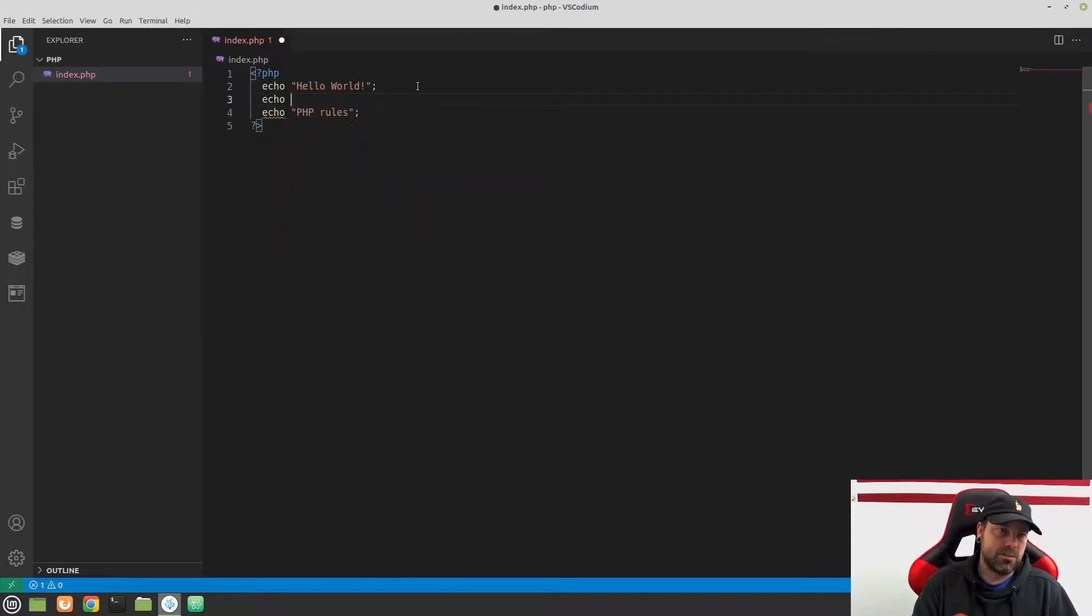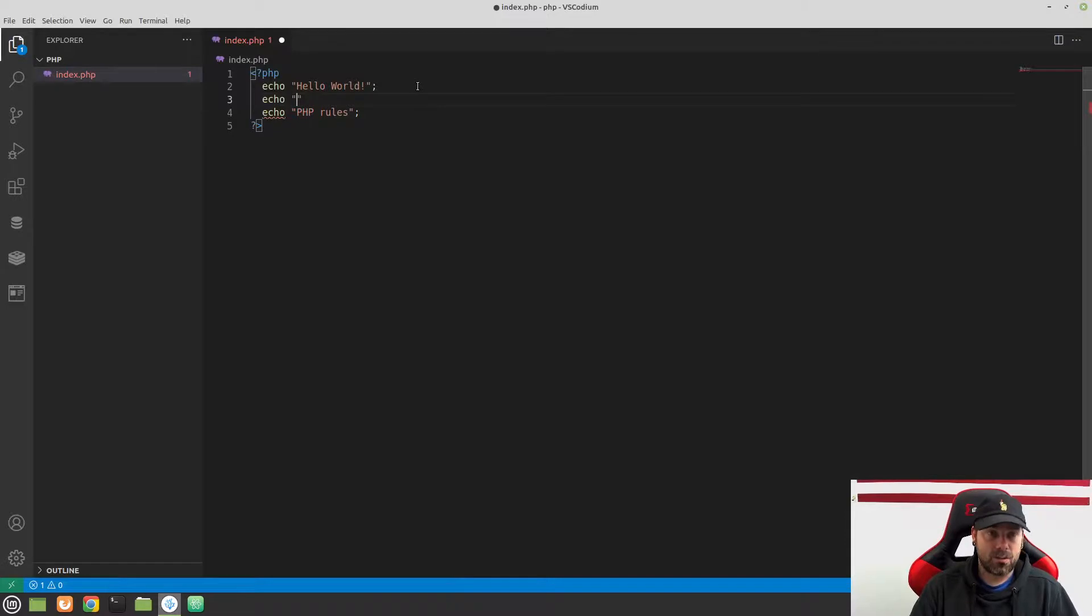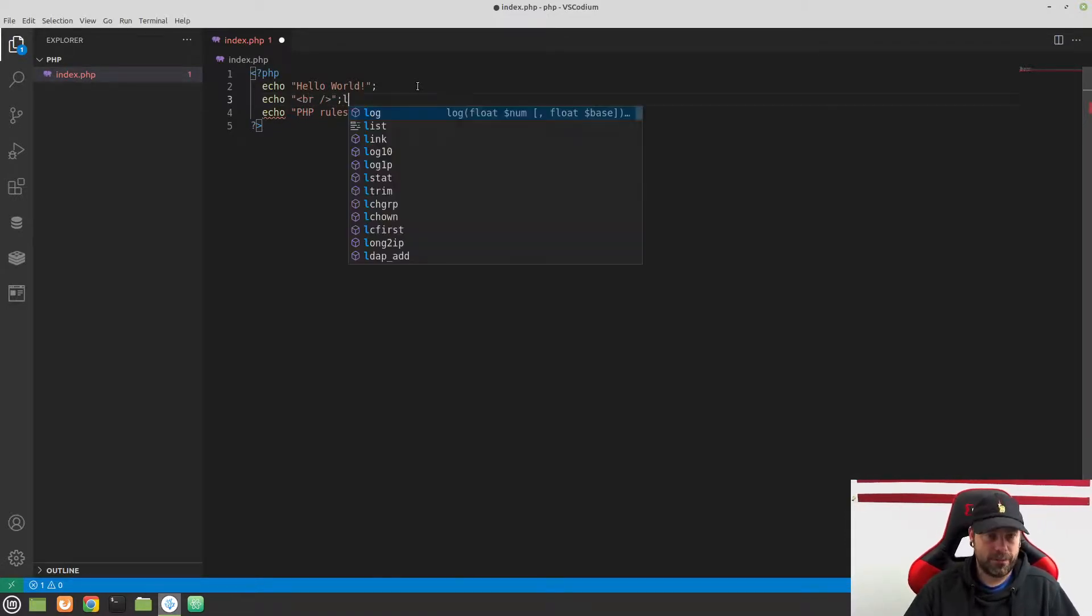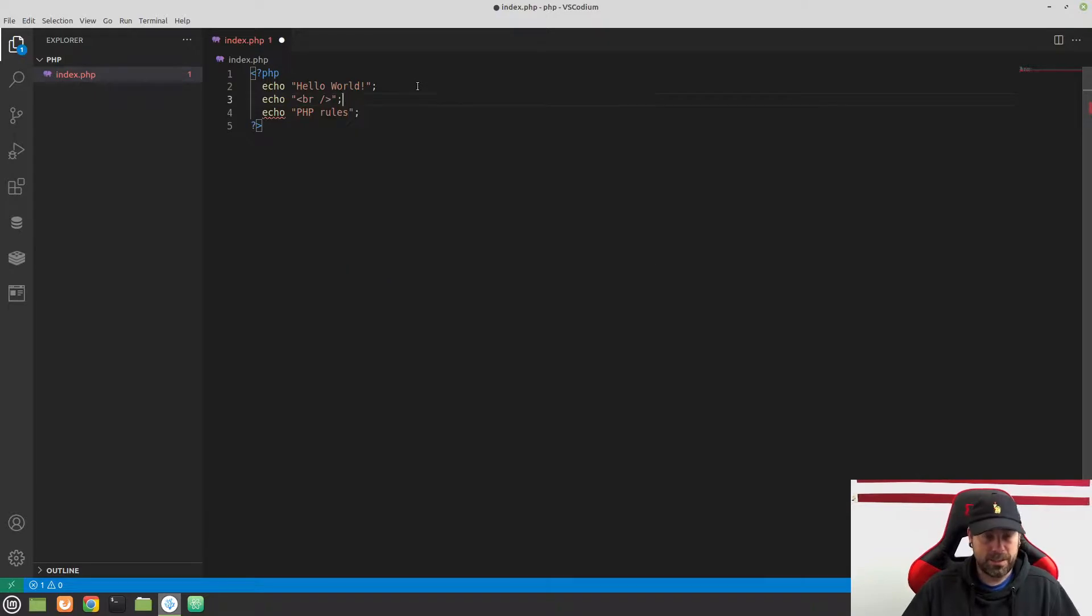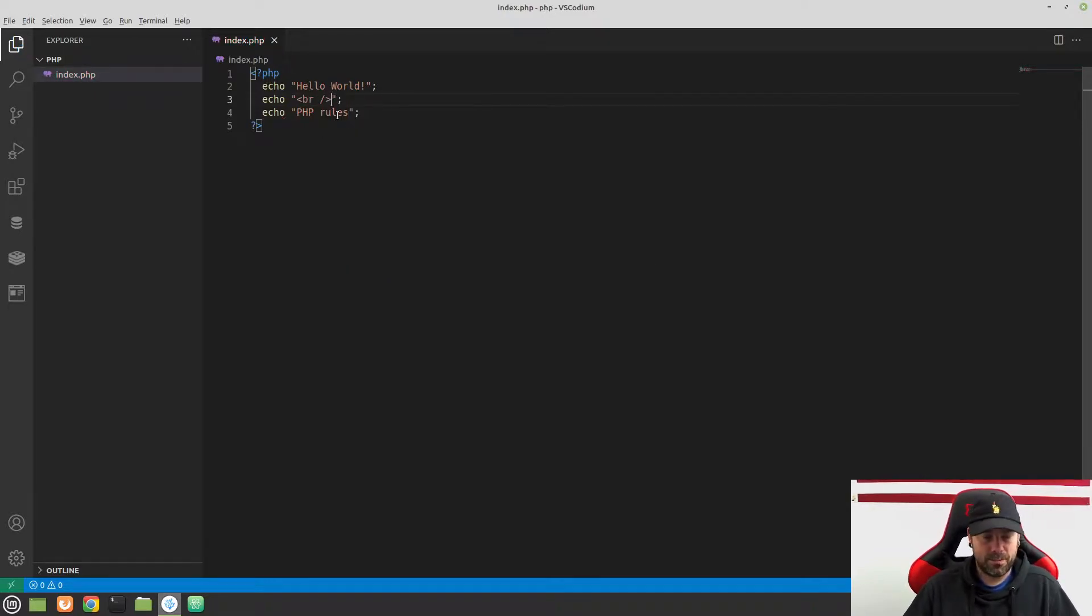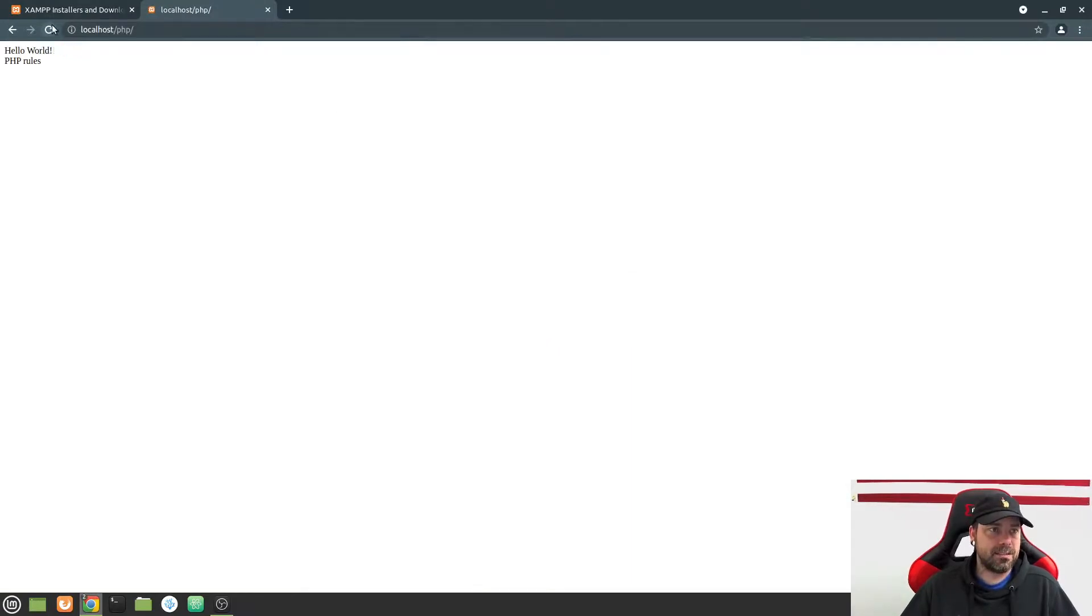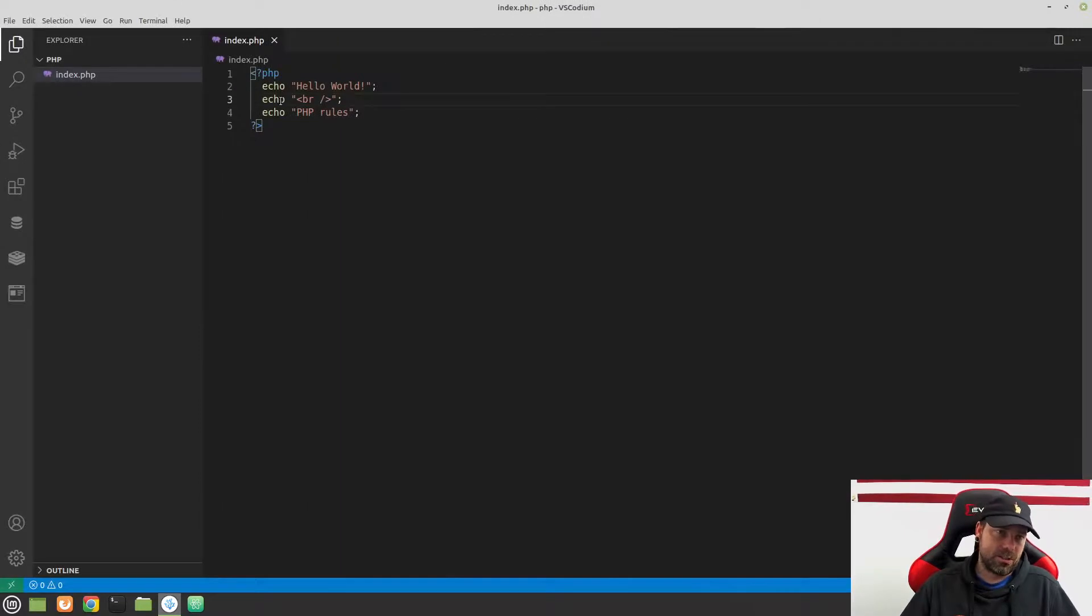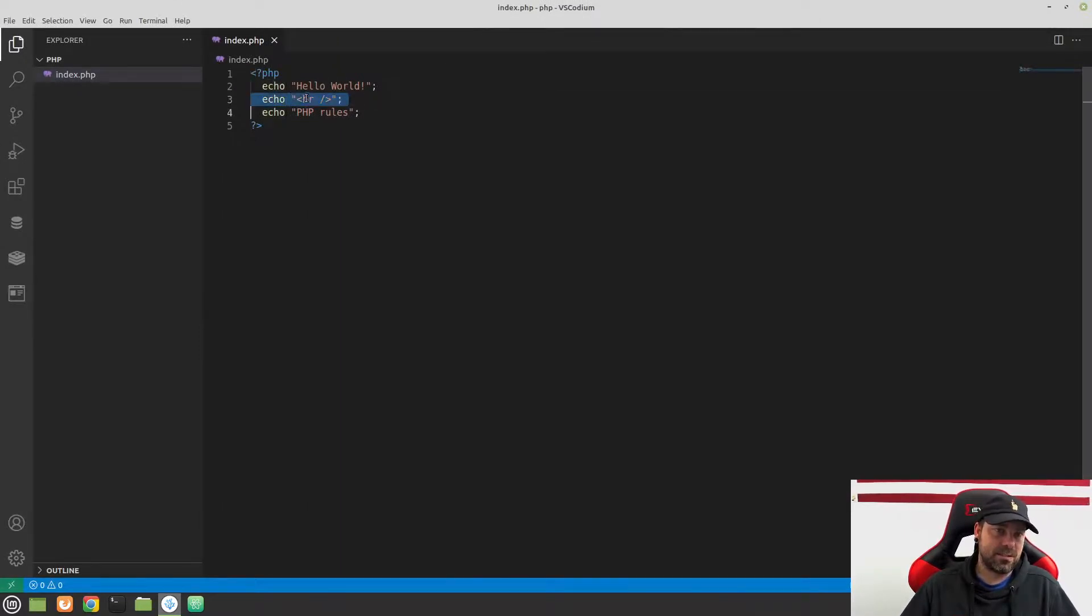Because what we could do is we can actually echo out HTML right here in our file. So we could echo out an HTML tag right in between these two. And what happens is that gets interpreted as HTML now, the br tag, the break tag. And now these are on separate lines. So it's not so much that I want to show you that this isn't the best way to do this. But this is a legitimate way.